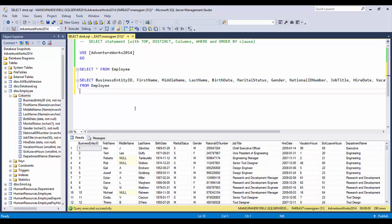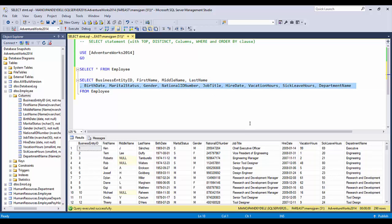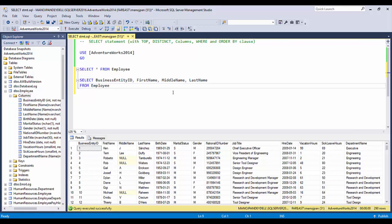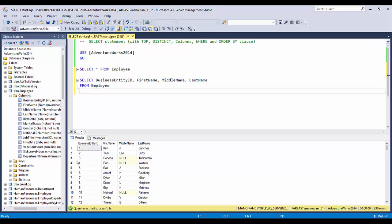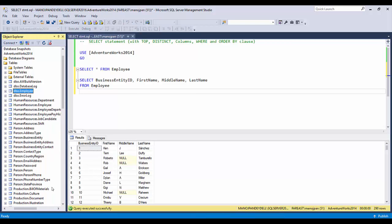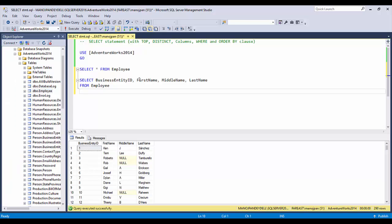If you only want a few columns — say the first four: employee ID, first name, middle name, and last name — you can provide just those four columns. By limiting the column list, you reduce the result set and thus reduce network bandwidth and I/O operations that SQL Server performs. You should always retrieve only the columns you require for your business logic, report, or whatever kind of processing you are doing.